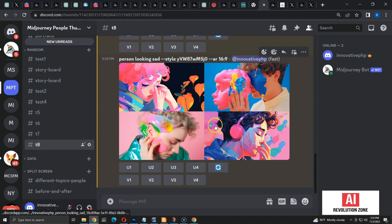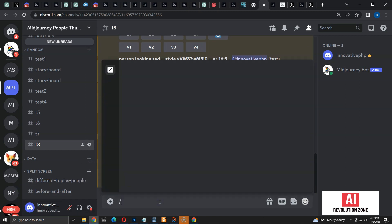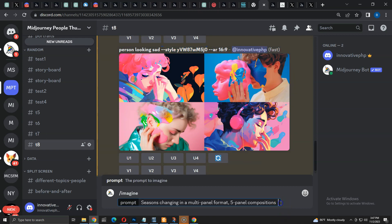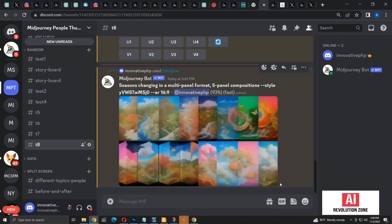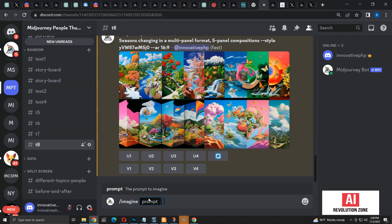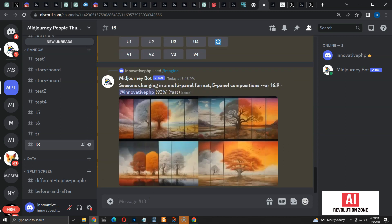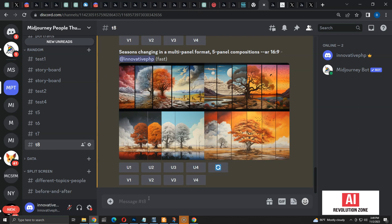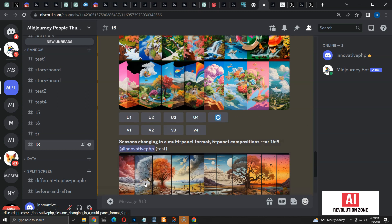The reason is that I tuned the style for illustrations, so it works best when we generate illustrations. Let me try this style on a completely different prompt — I am going to create a multi-panel composition for season changes. Here we have the images; they also follow the same style. Let me show you the output without the style so you can compare. As you can see, using a style makes a major difference to the output.